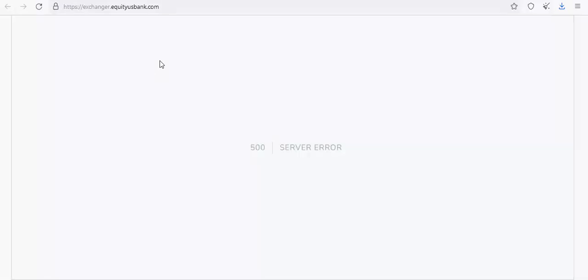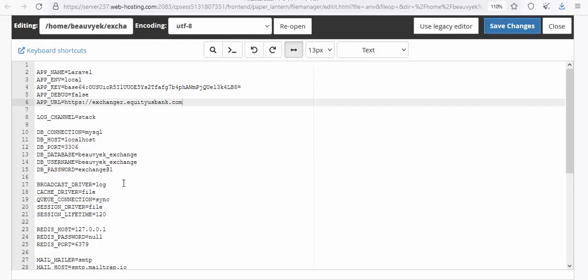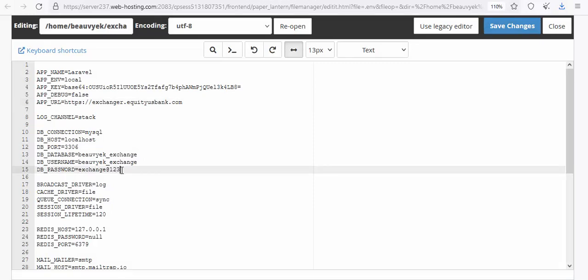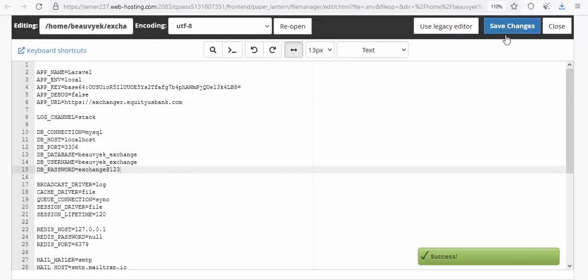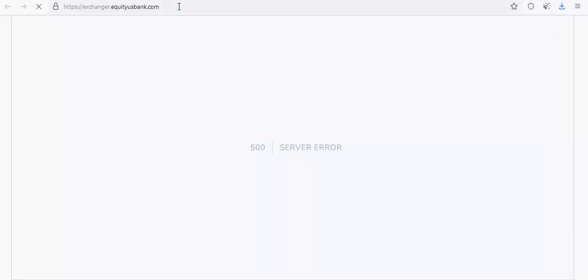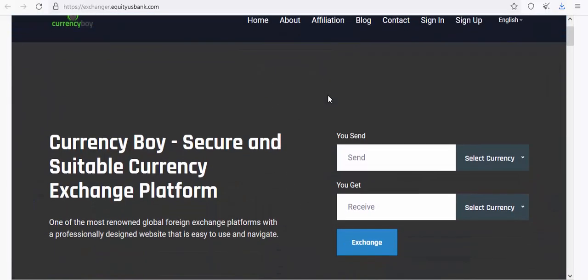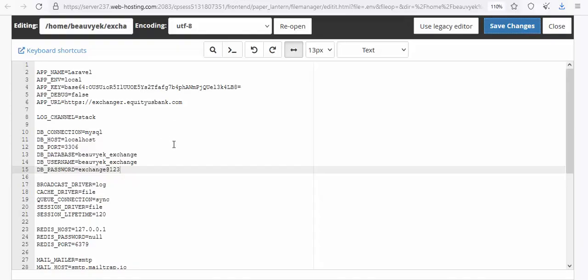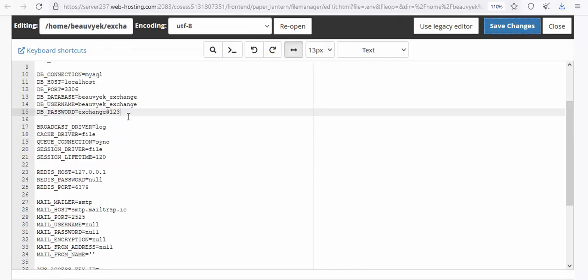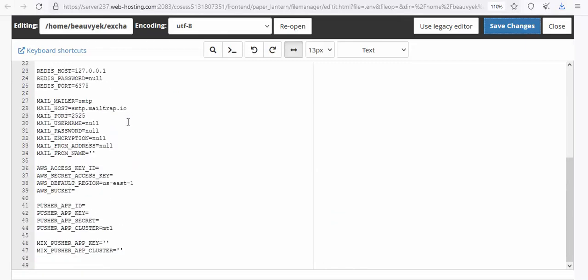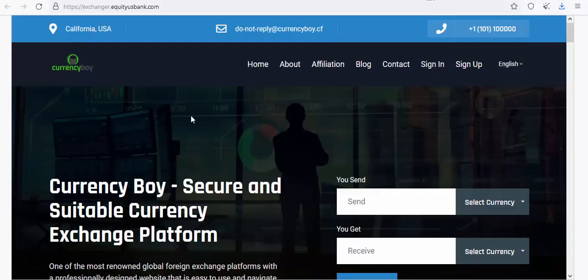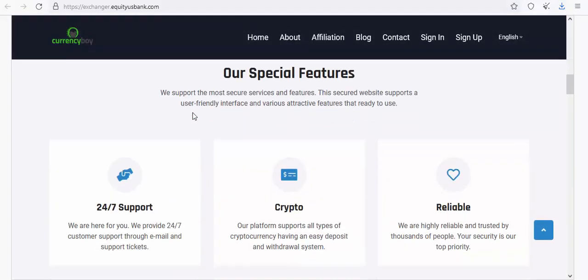You may get a server error if your password is incorrect — that's exactly what I showed here. Go back to the .env file, correct the password, and click Save Changes again. Now refresh the URL. Bravo! The website is now live. This is your currency exchange website — it's up and running.